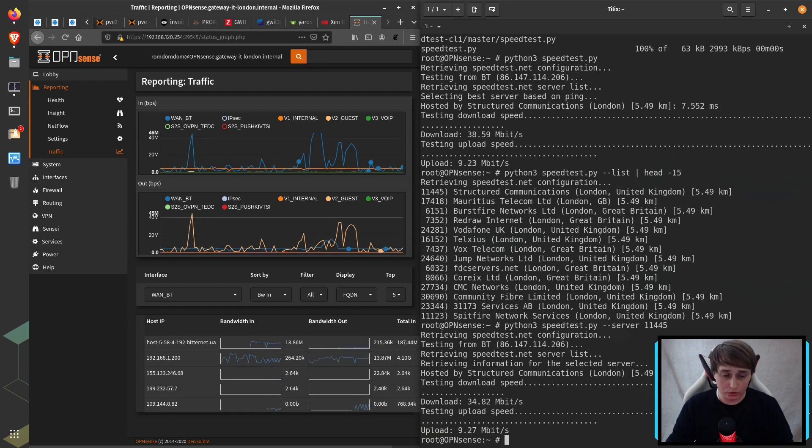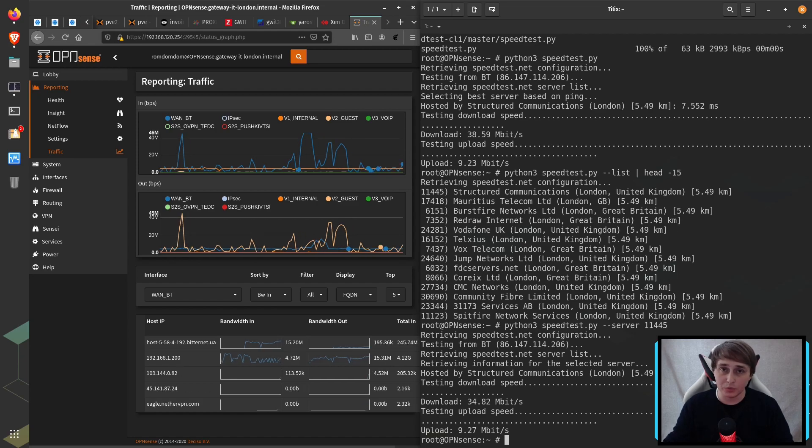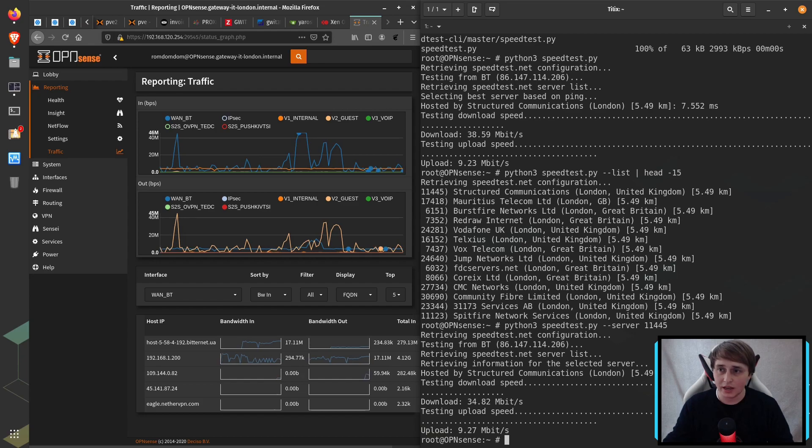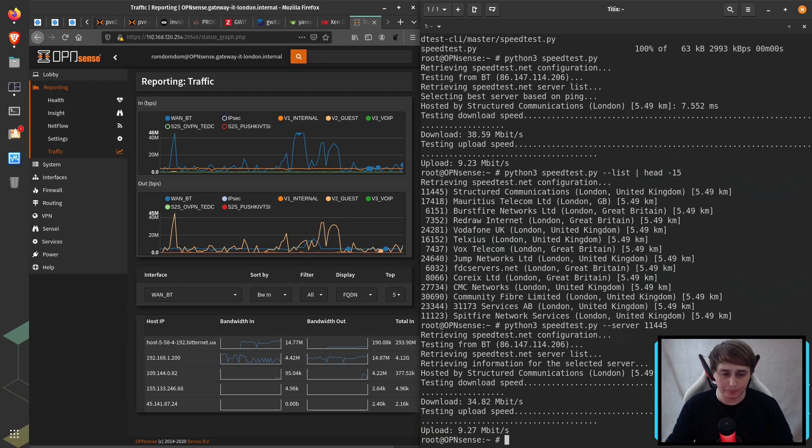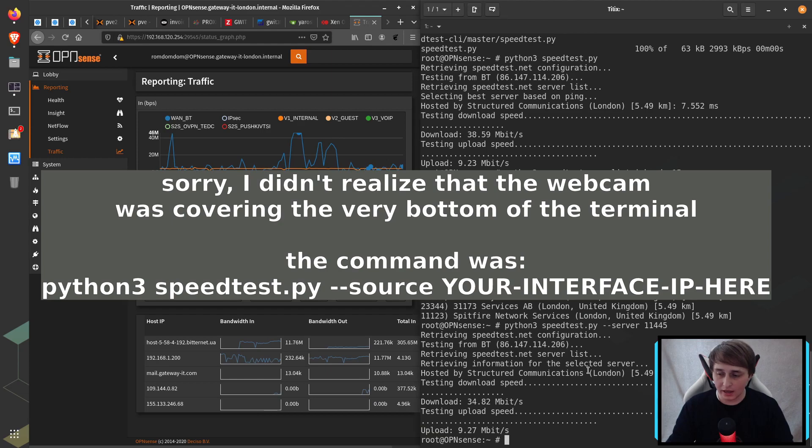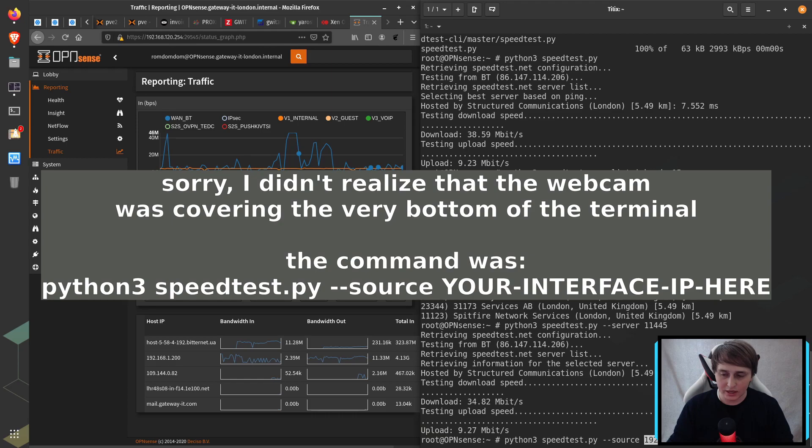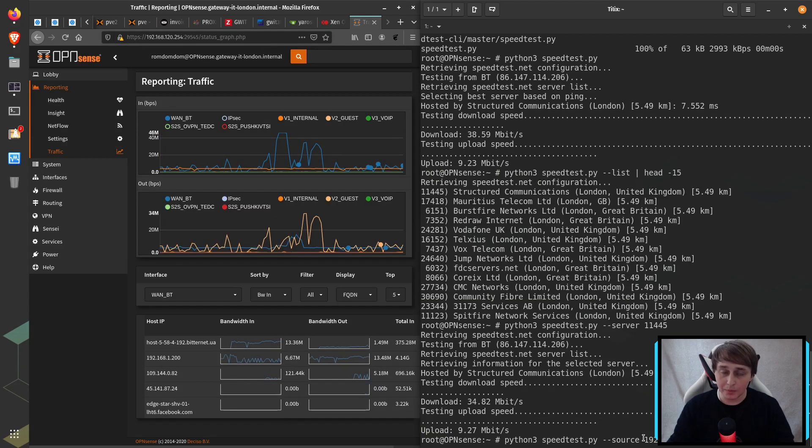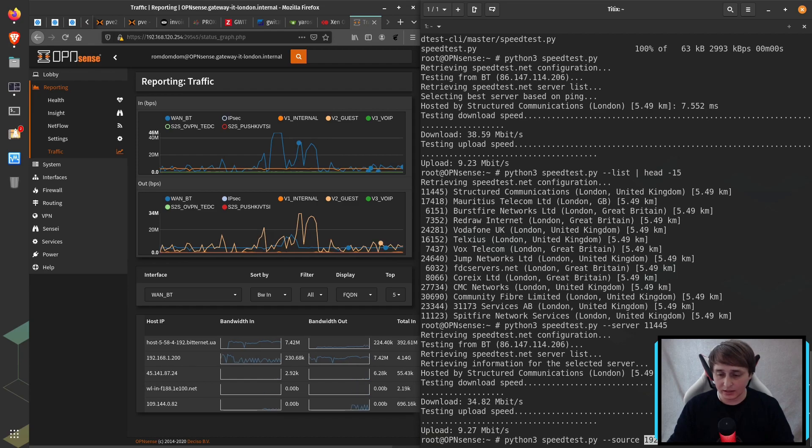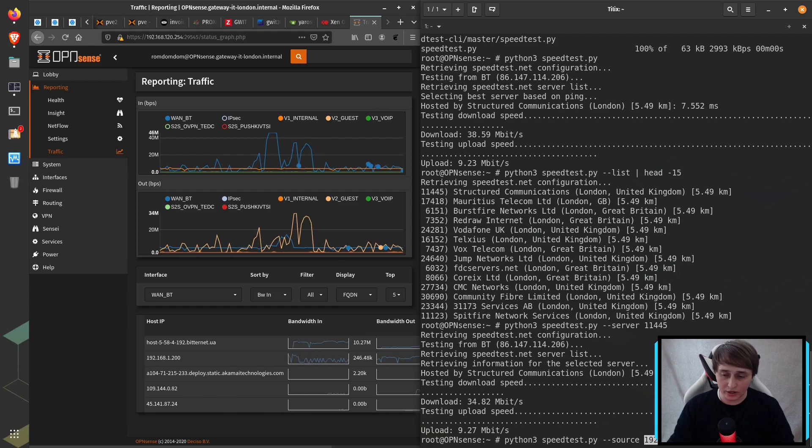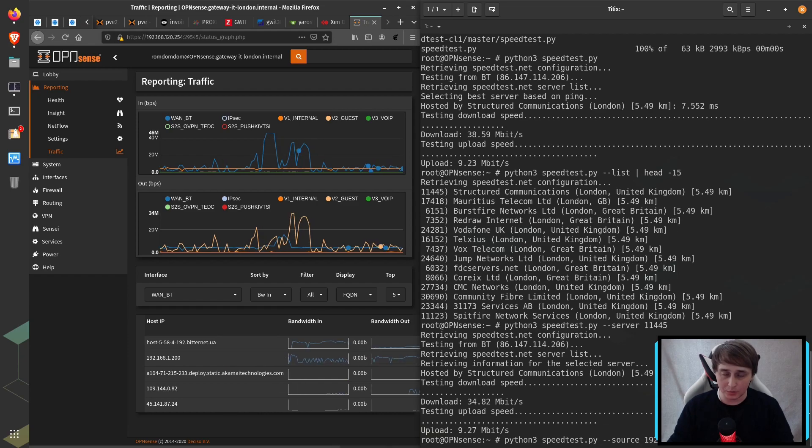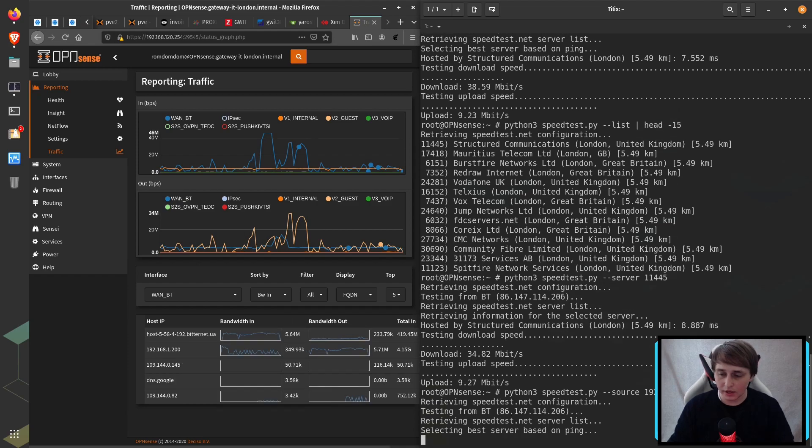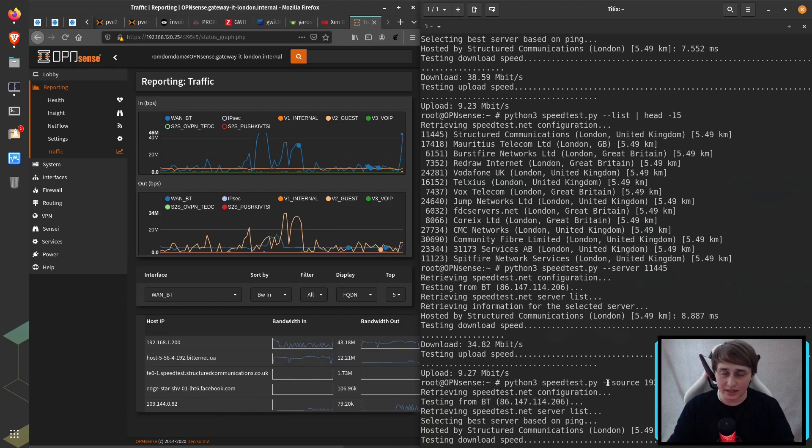What you can also do is you can specify the source of the traffic. For example, when you have multiple WAN connections and you want to test each one of them. And the syntax for that would be speedtest --source and then specify your external IP address. My OPNsense is behind NAT. That's why I have the private IP address. But in your case, most of the time, it will be the public address. And if I run this, it gives me the exact same thing.